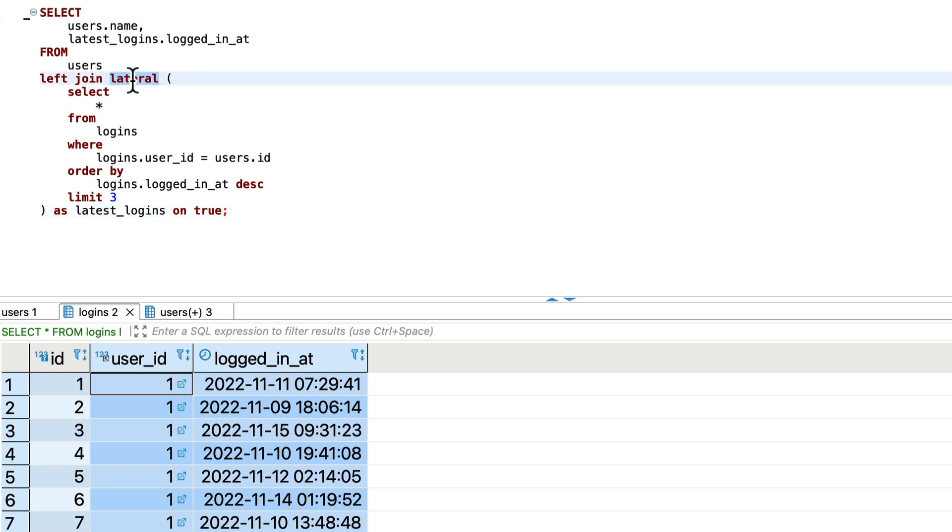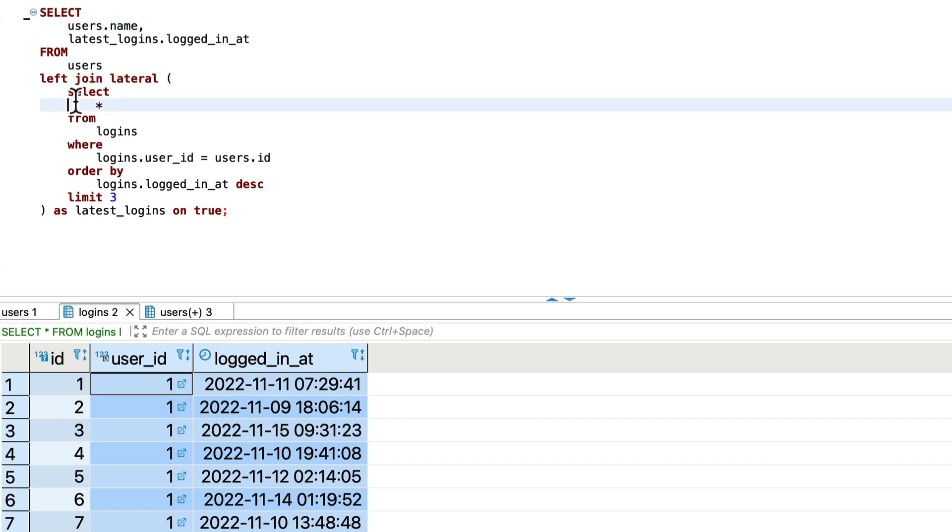So what does lateral do? It will get all the users, loop through all the users and find the latest three logins of all those users. This is doing a for each loop on a database level.